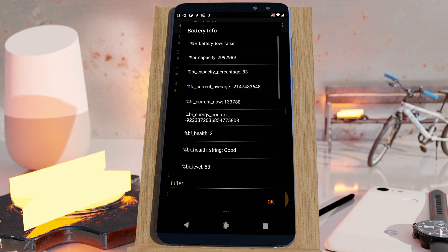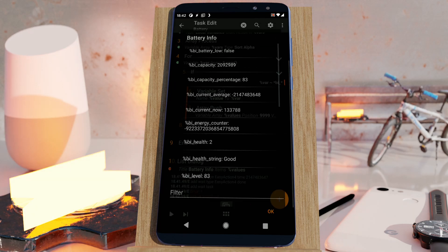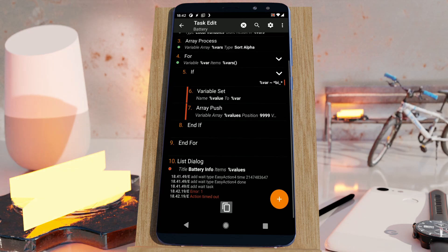So now you can get all of this info about your battery. Hope you enjoyed it. Bye!